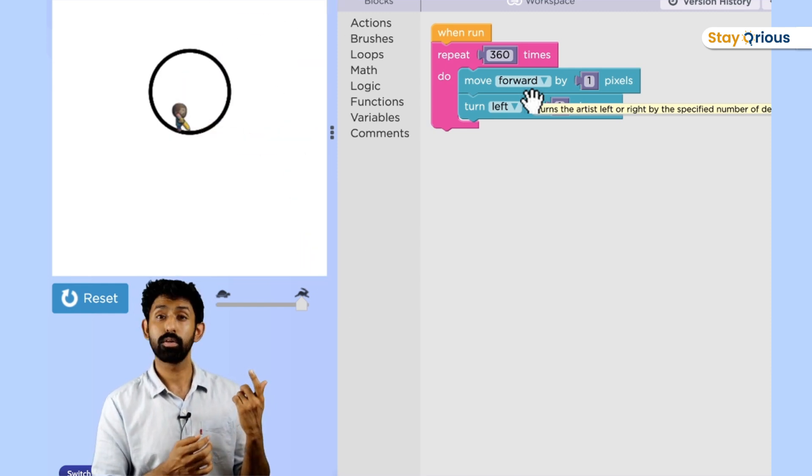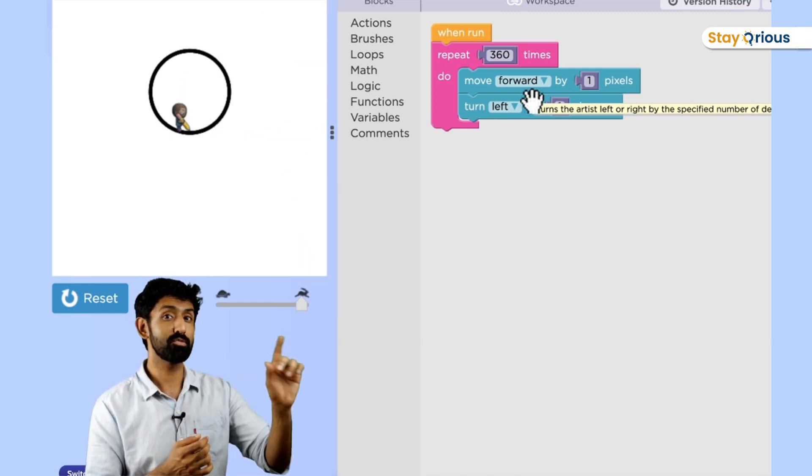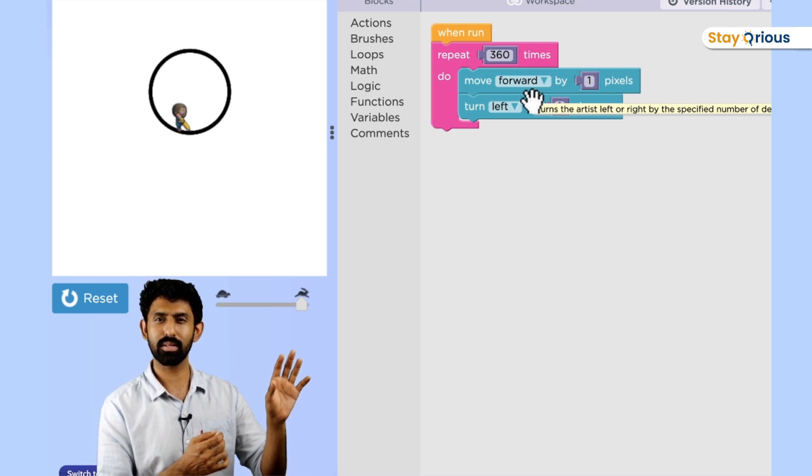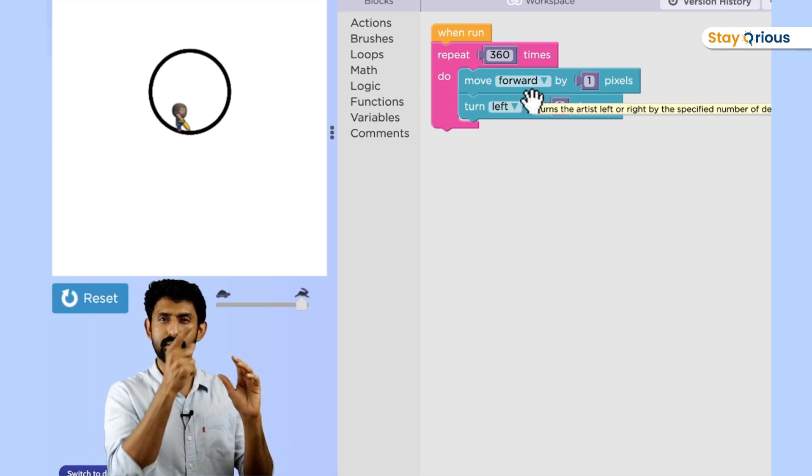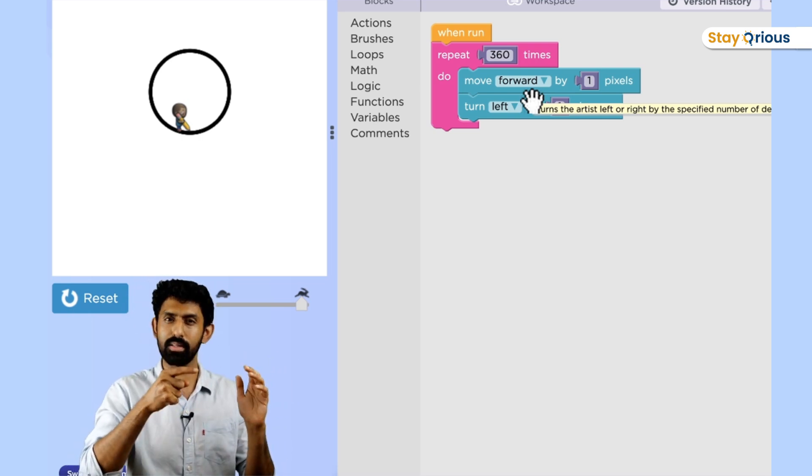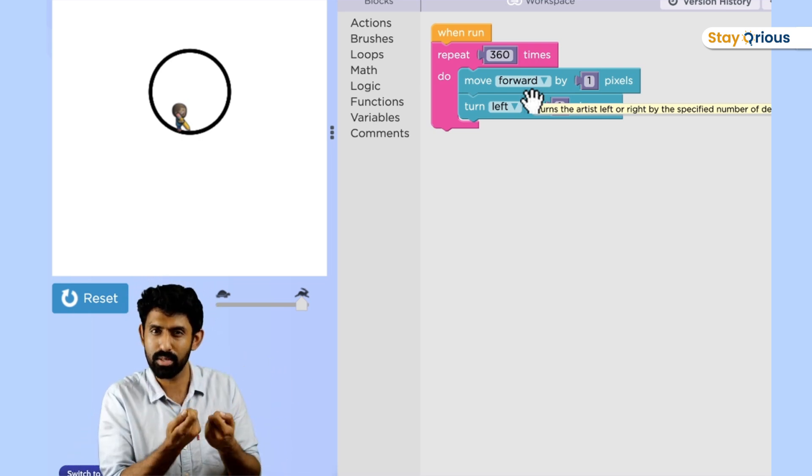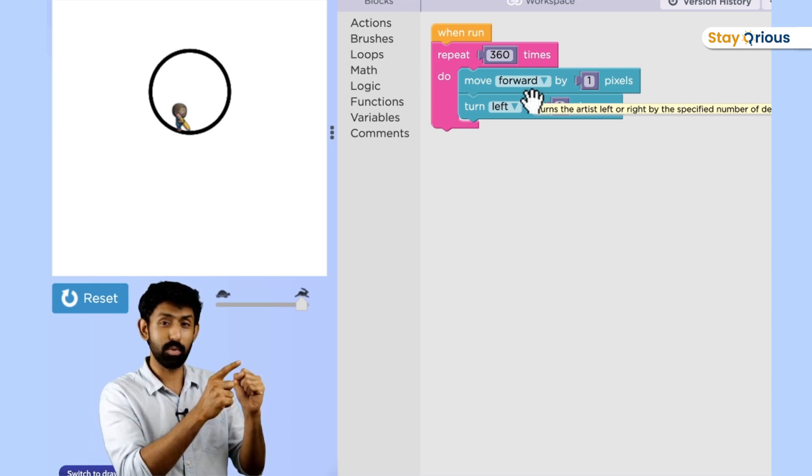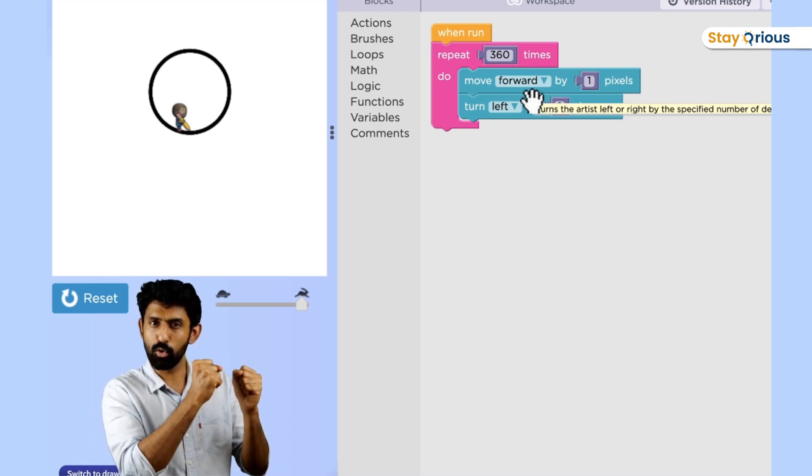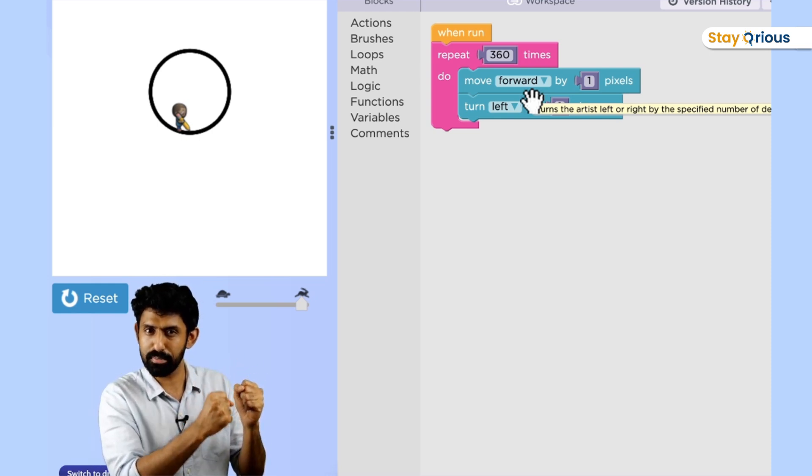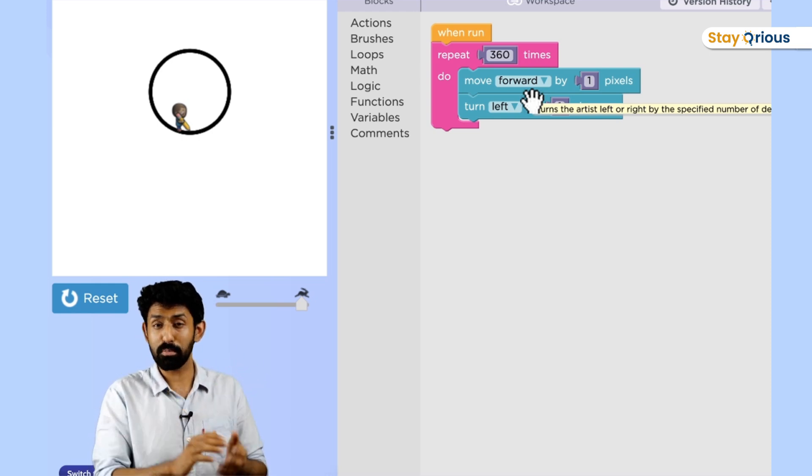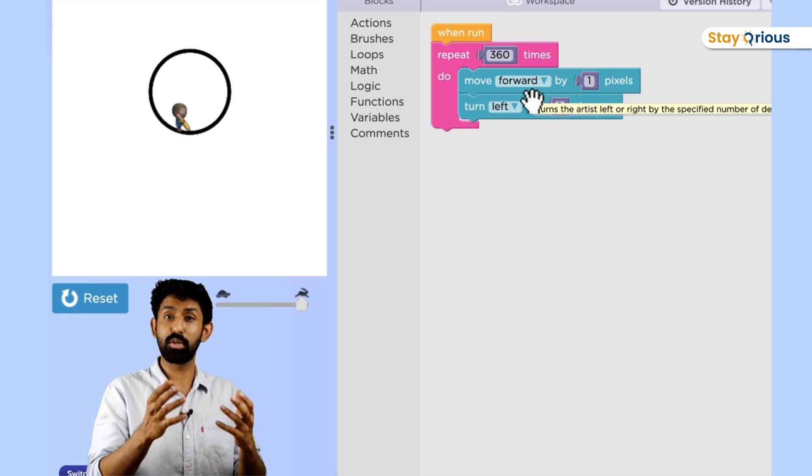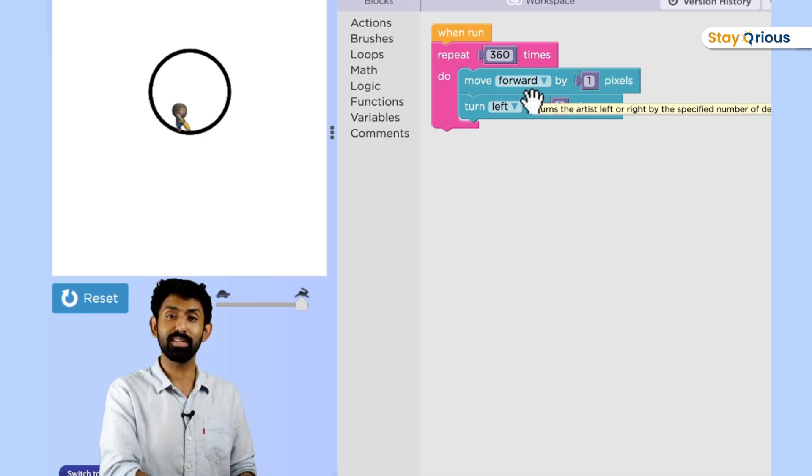And this number 360, where is it coming from? Do you remember the question I left you with in the last video, which is why is the circle's complete angle 360 degrees anyway? That question and this question are connected. Why looping it 360 times? Go think about it. I've gifted you a confusing question.